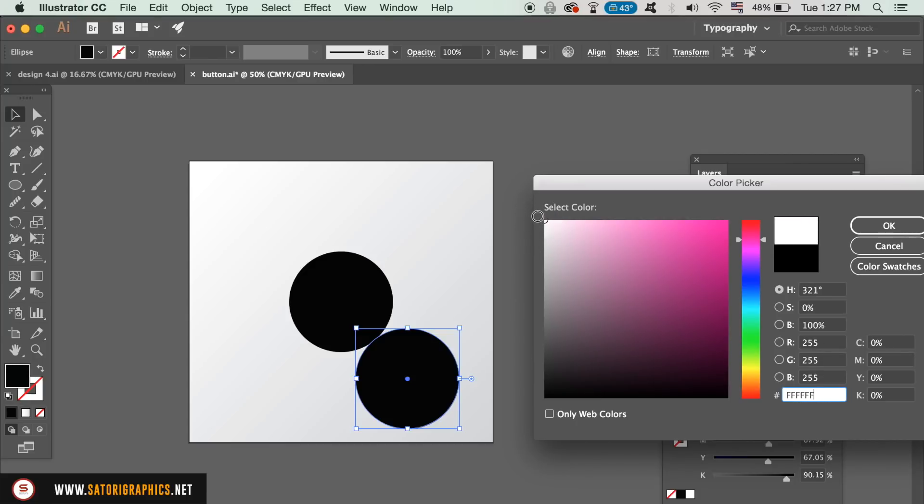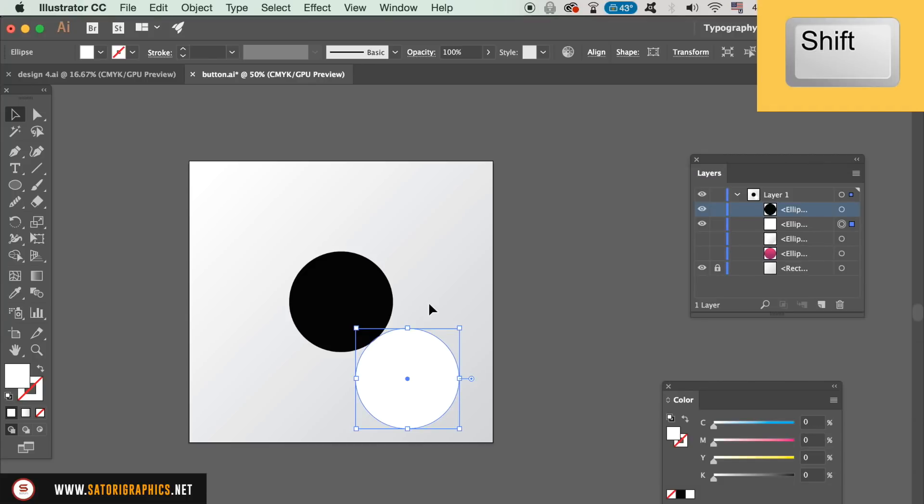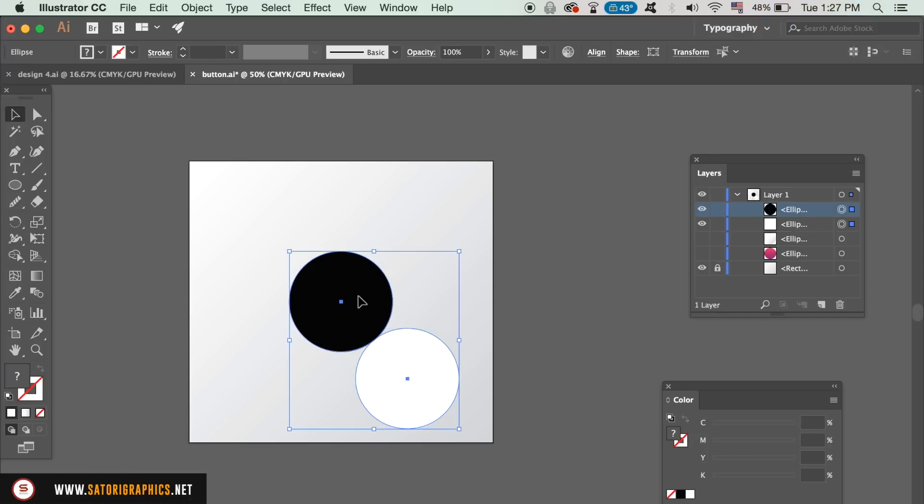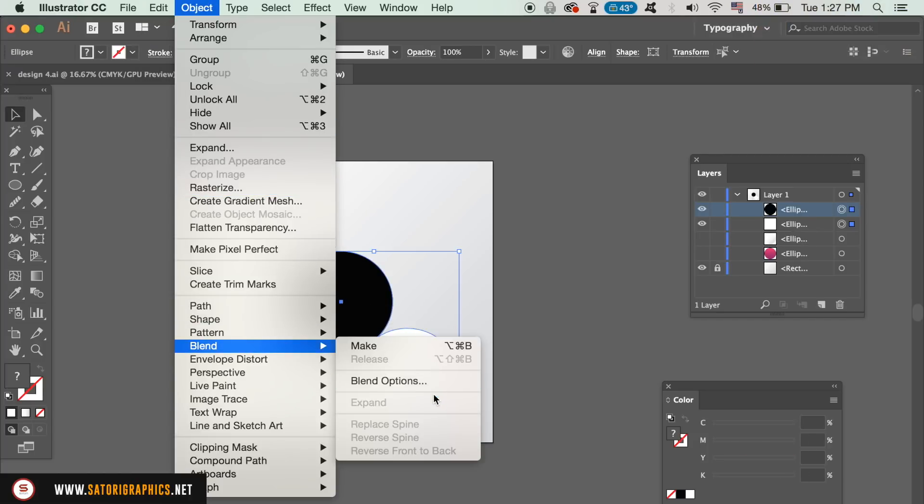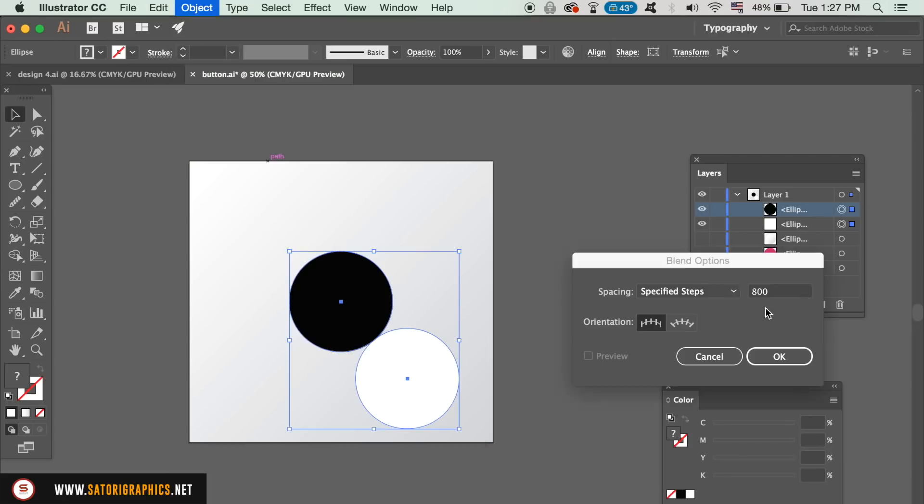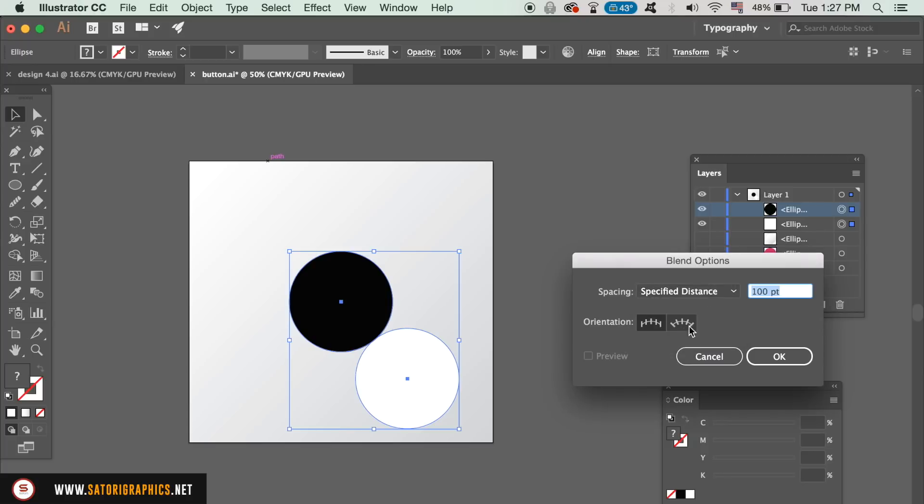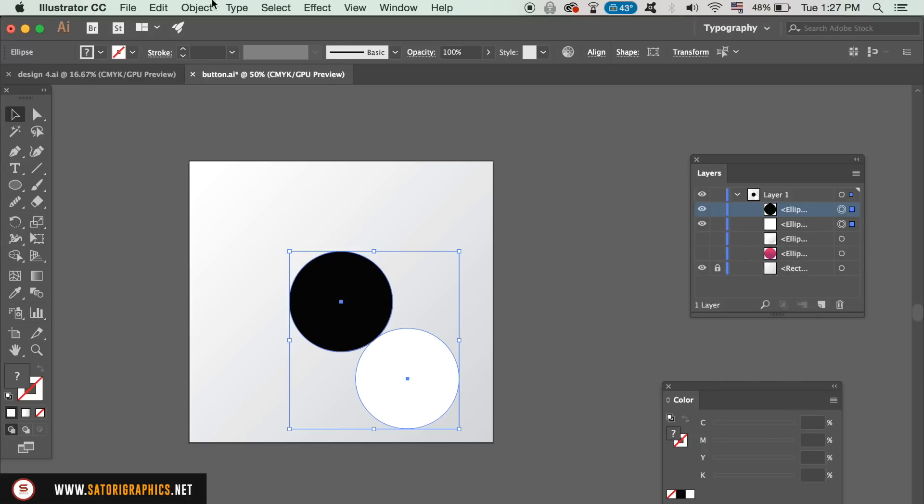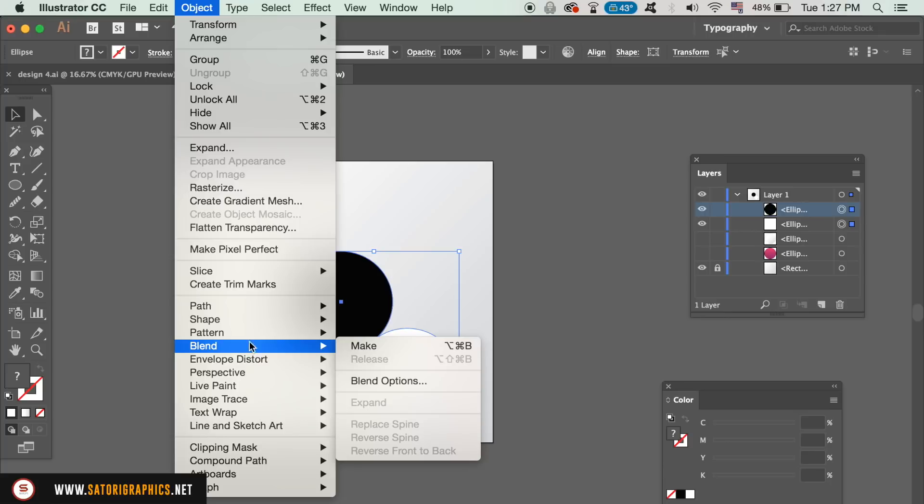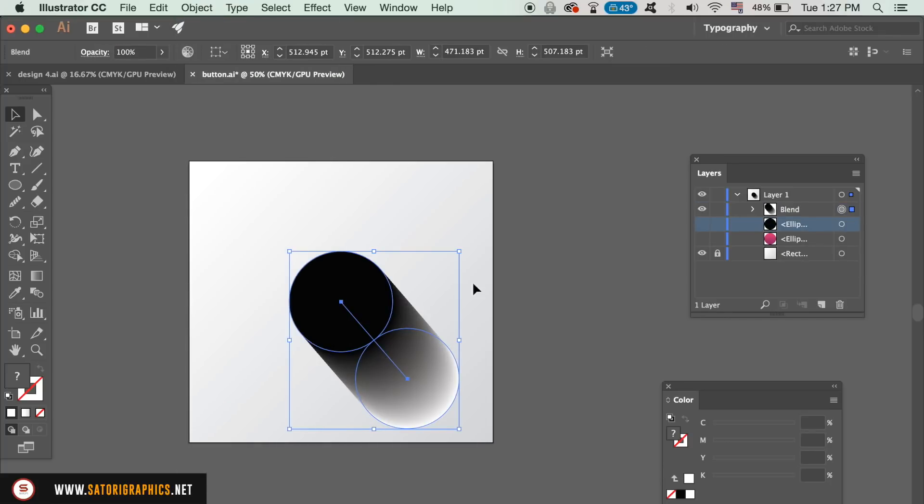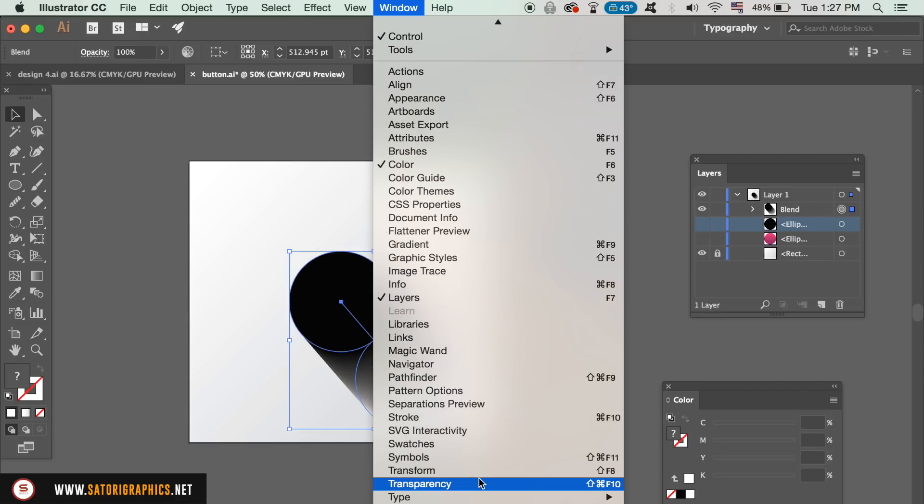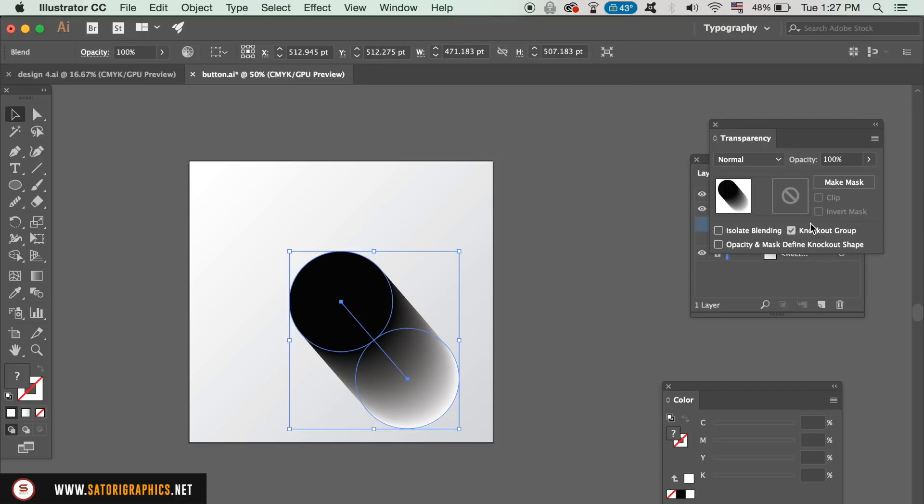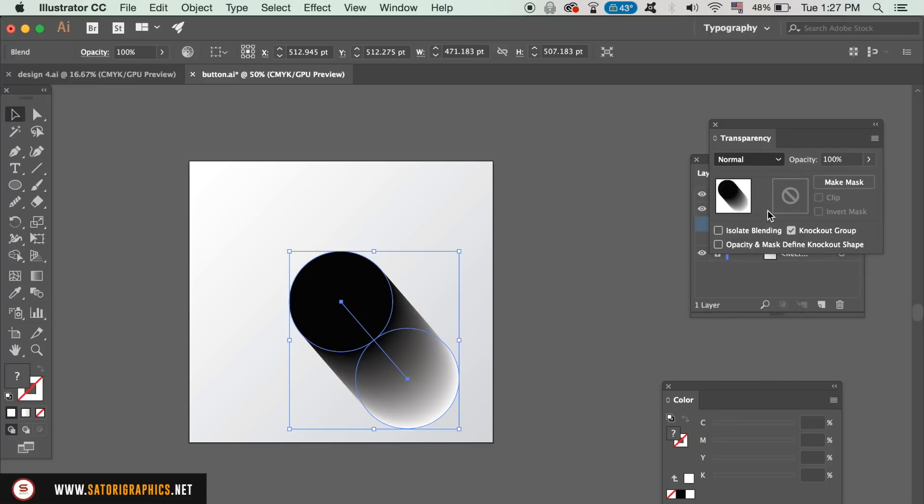Hold down SHIFT and click both circles. Then go up to Object, Blend and Blending options. Select specified steps and type in something like 800. Now go back up to Object Blend, but this time click Make. You will now need to open up the transparency window and change the blending mode to multiply, which will really add to the 3D effect on today's Illustrator vector button design. Also lower the opacity somewhat to the shape.